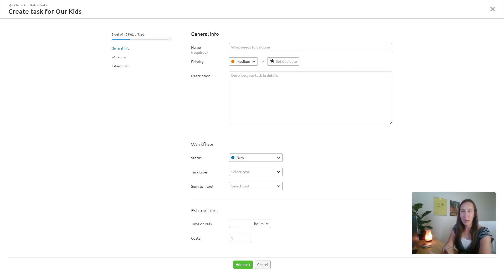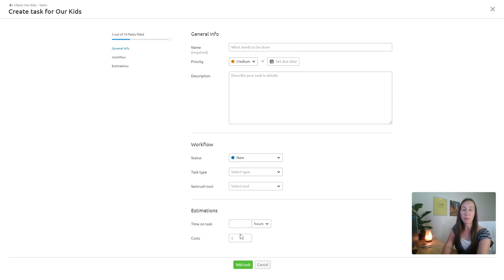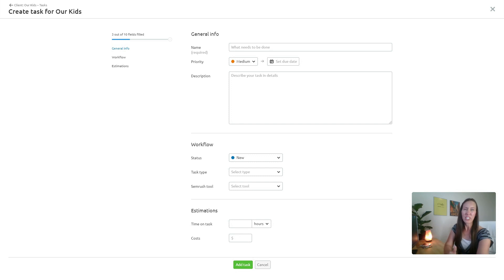Just make sure everybody is on the same page with exactly what needs to be done. Even down here in the estimation section, if you want to make sure that you are outsourcing a particular task and you don't want them to spend more than a certain amount of money or a certain number of hours, you can put that in right there and that keeps everybody on the same page.